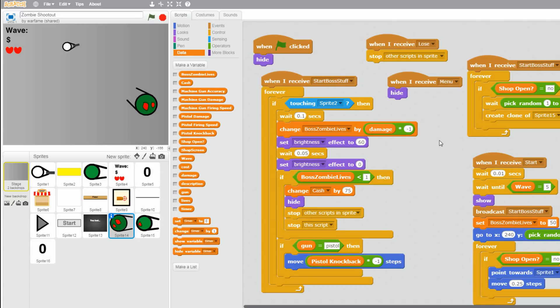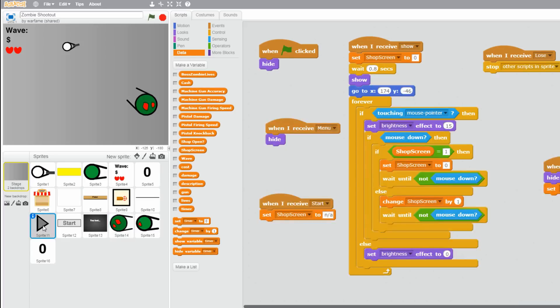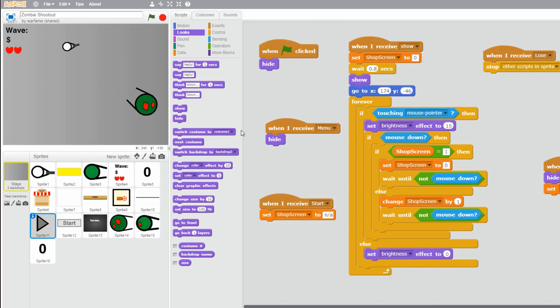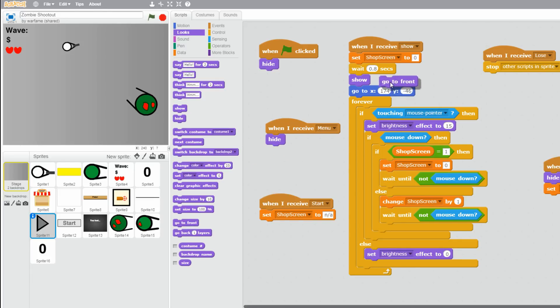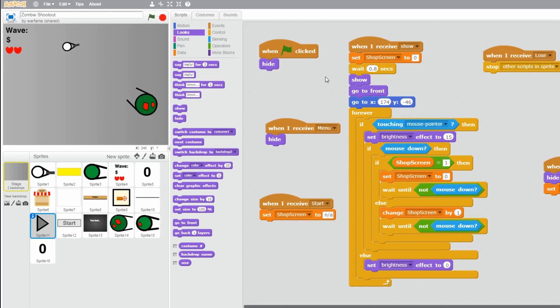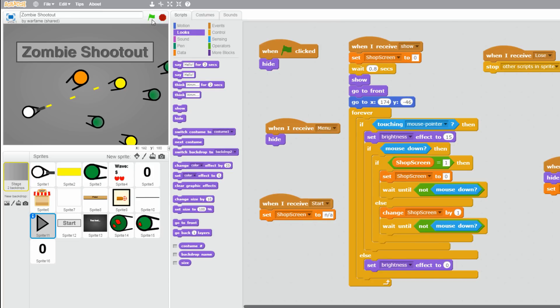And one thing that I just saw when the shop was paused was that the boss zombie was in front of the arrow sprite. So let's just go to our arrow sprite and make it go to the front. Let's put it like right after the show. So now it should work. Let's try it out.